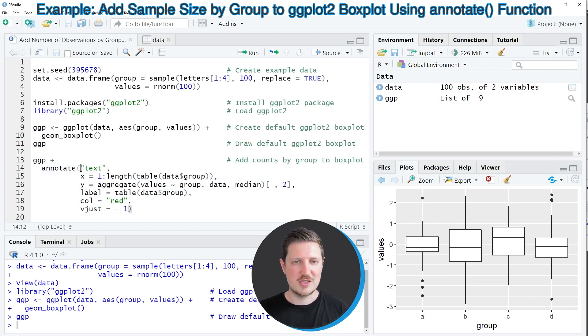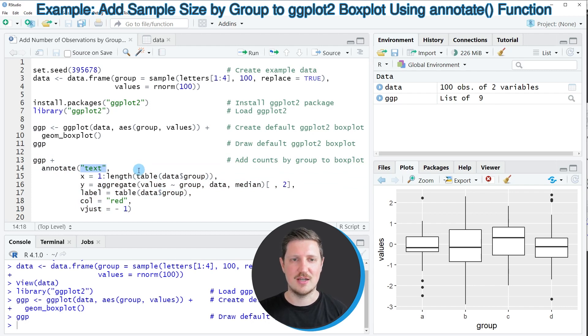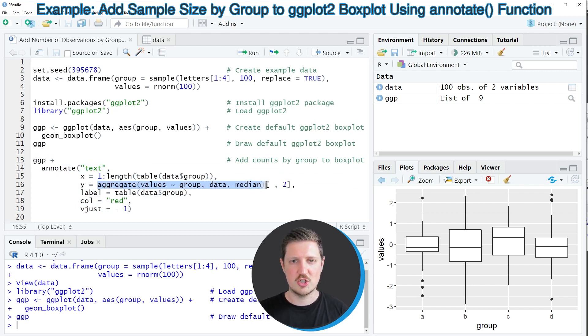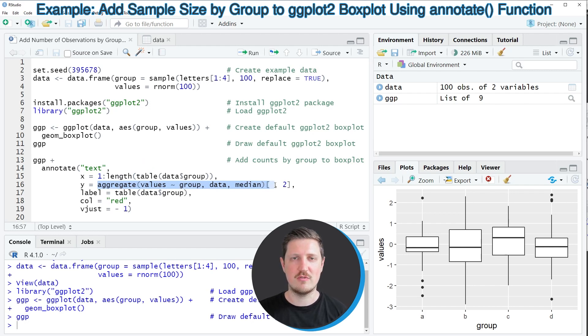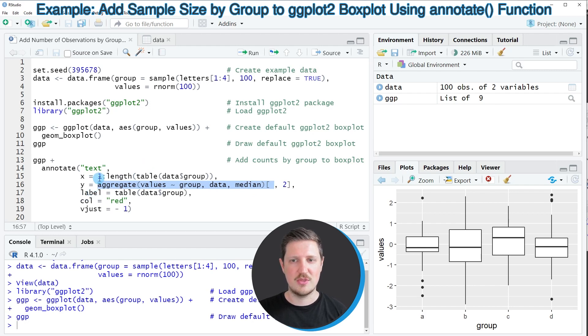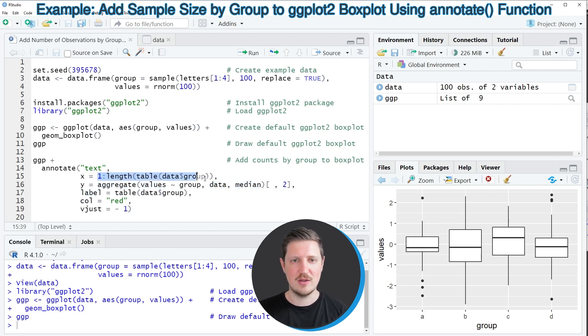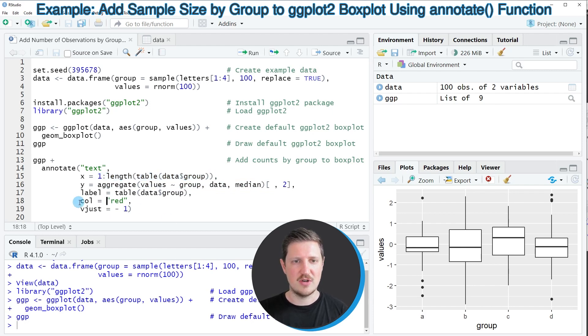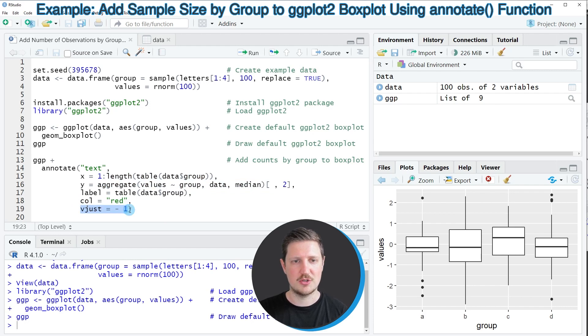Within this function I'm specifying that I want to annotate text labels and then I'm using the aggregate function to count the observations in each of our groups and I'm adding these counts at the positions of our boxes using the length function. And then I'm also specifying that I want to show our labels in red and with a certain vertical adjustment.